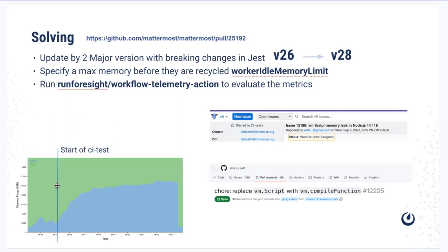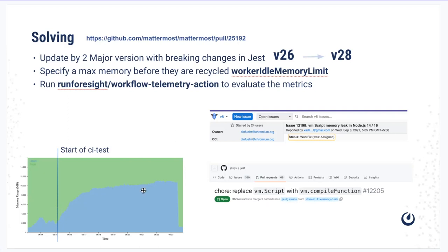As you can see, this is when the CI test started and you can see there has been constant increase of memory. In case of memory leak, it was a much more rapid increase in the memory.